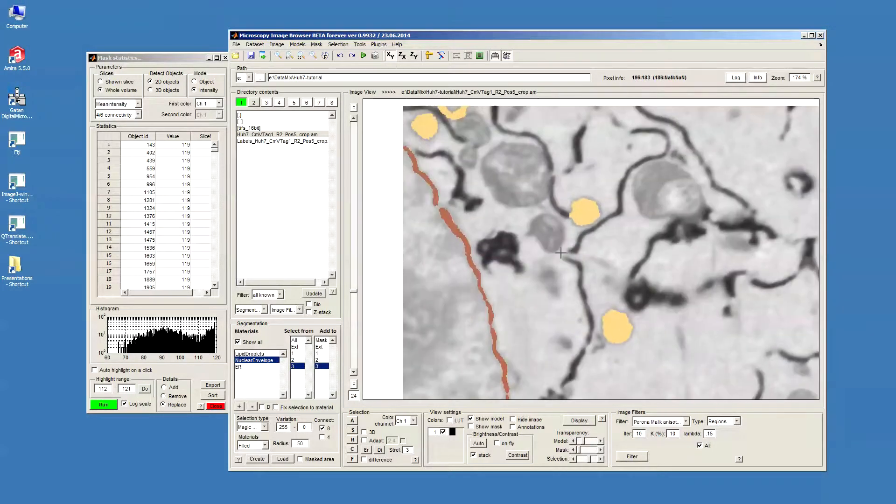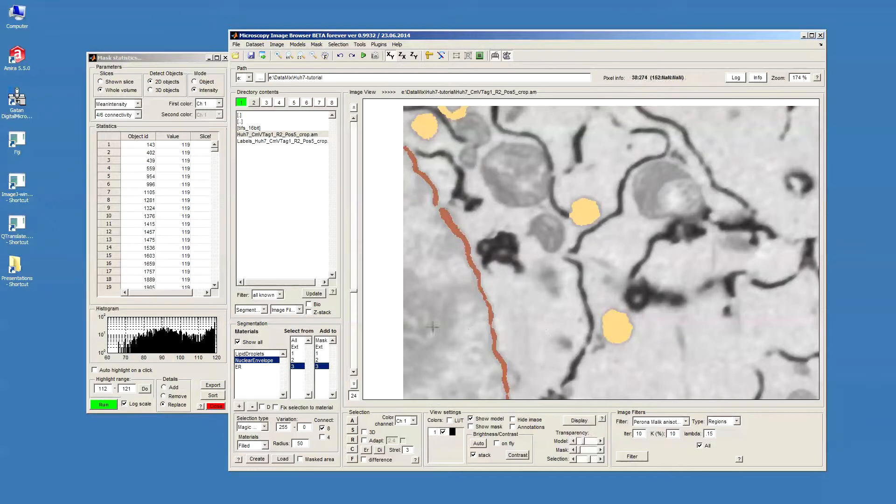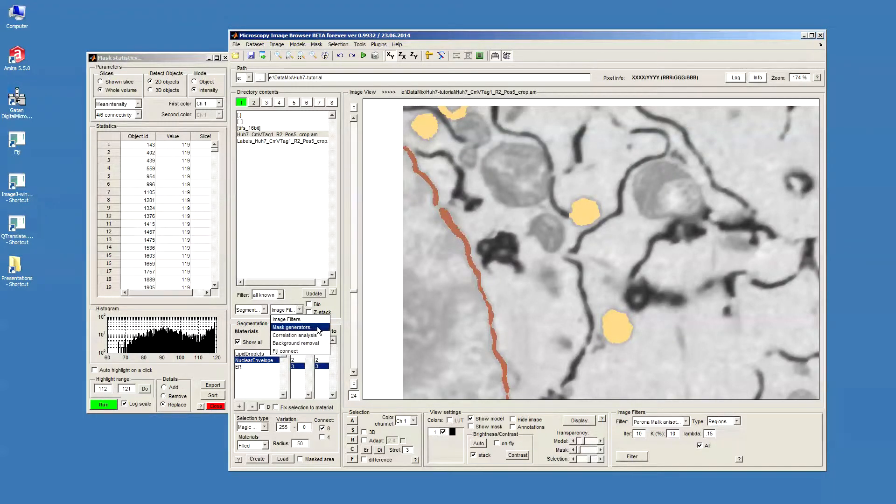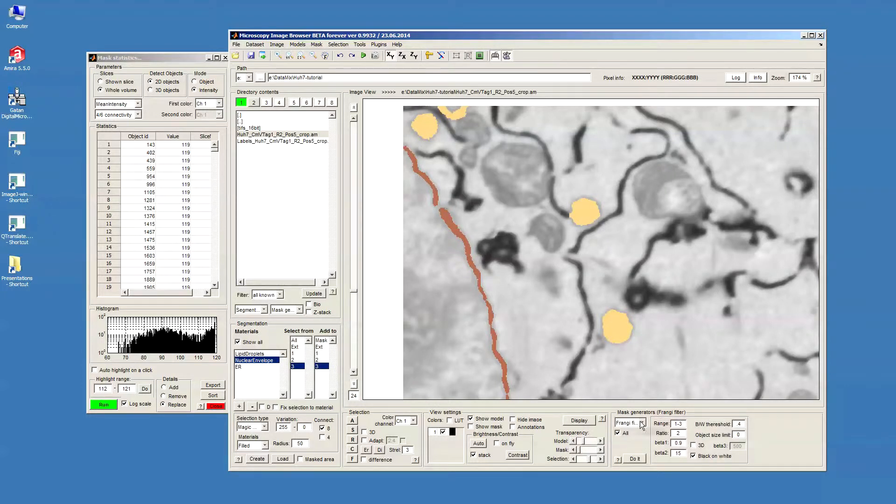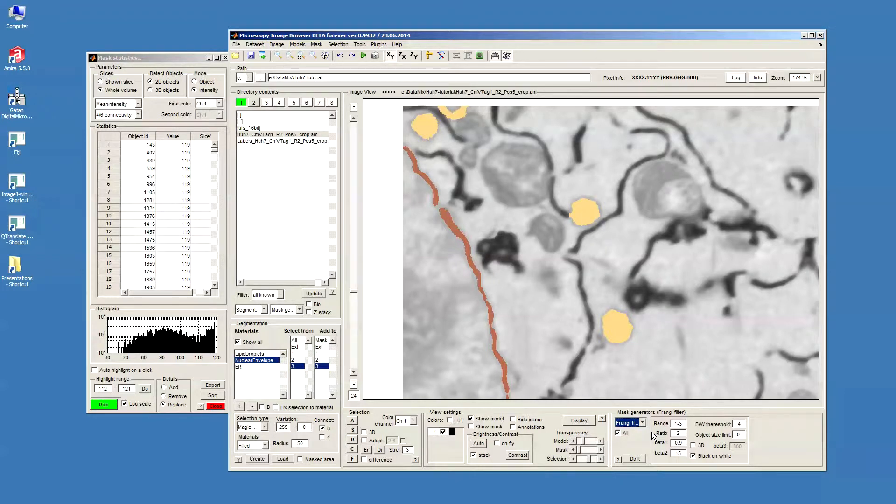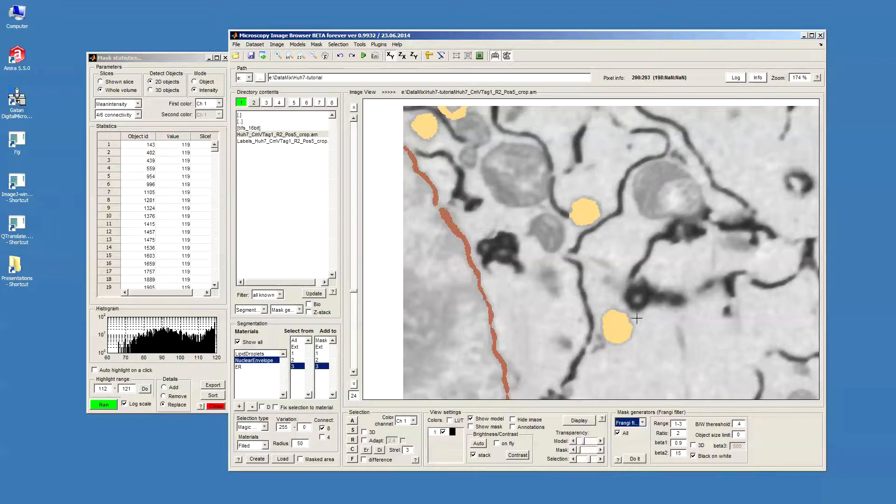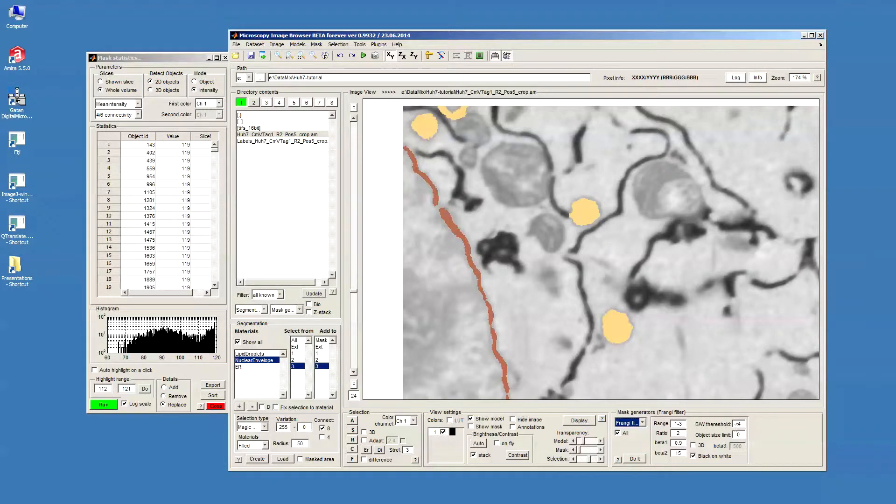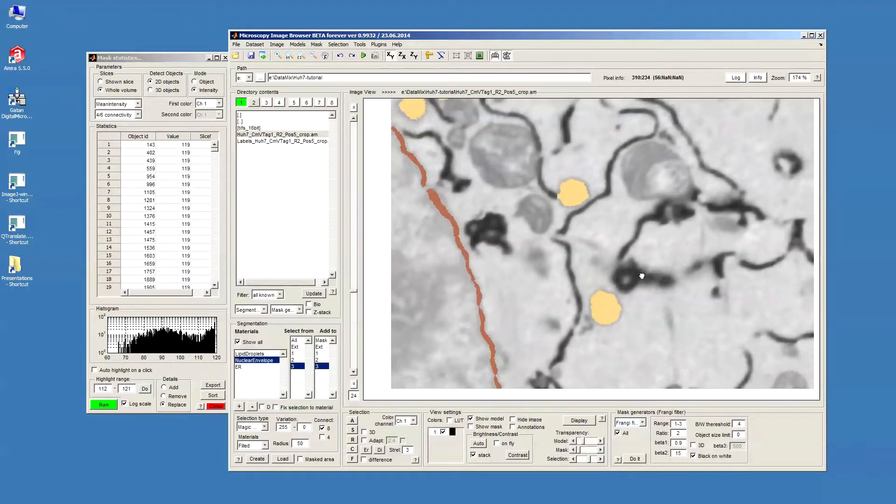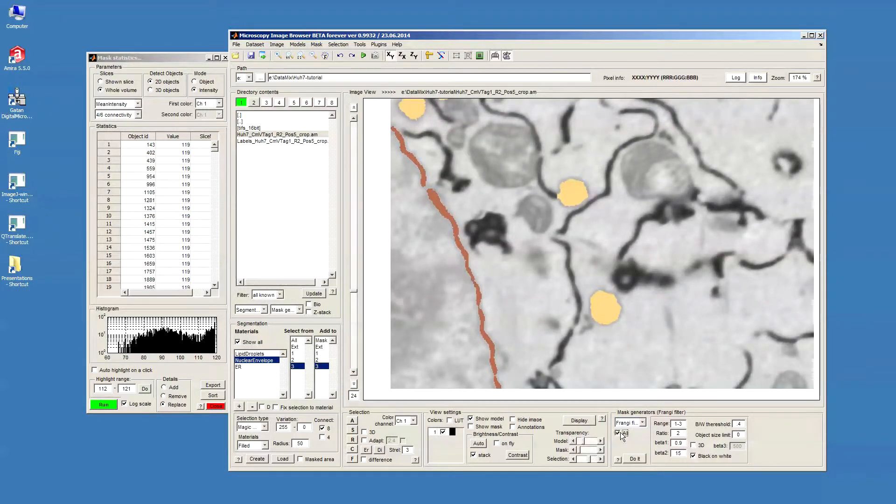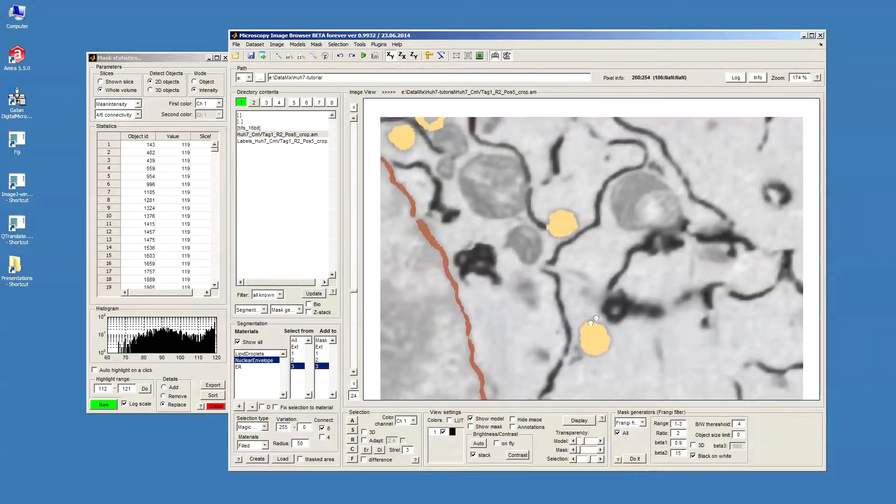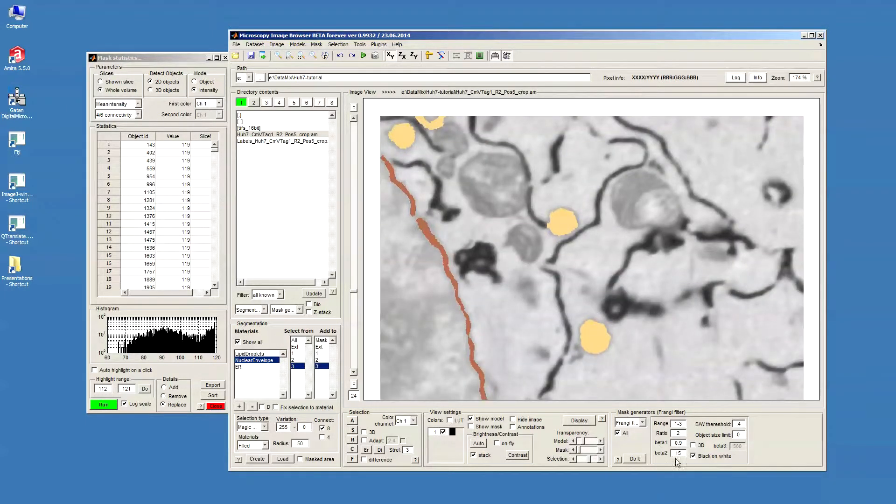Another way is to use some additional filtering and mask generators. For that we need to get to the mask generator panel. Select, for example, the Frangi filter. This filter allows to detect elongated structures. I think the parameters that I have here at the moment are quite well for this data set. We'll just filter the data using these parameters.